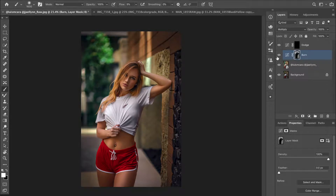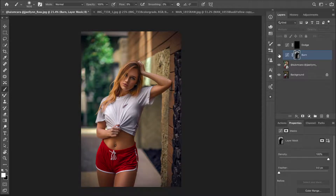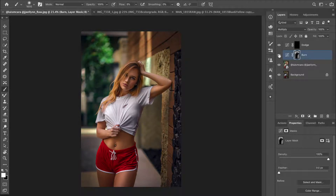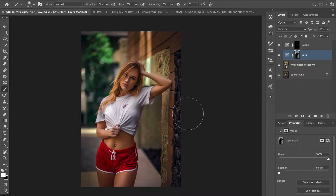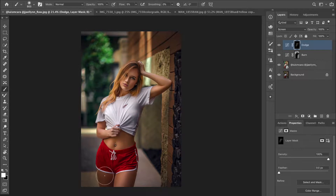This is before, this is after — you can see how amazing the difference is already. Before, everything was at the same luminosity level. Now the background is darker and attention goes to the subject. To enhance it further, you can use the dodge layer to brighten the foreground — just brighten the parts that are already brighter.